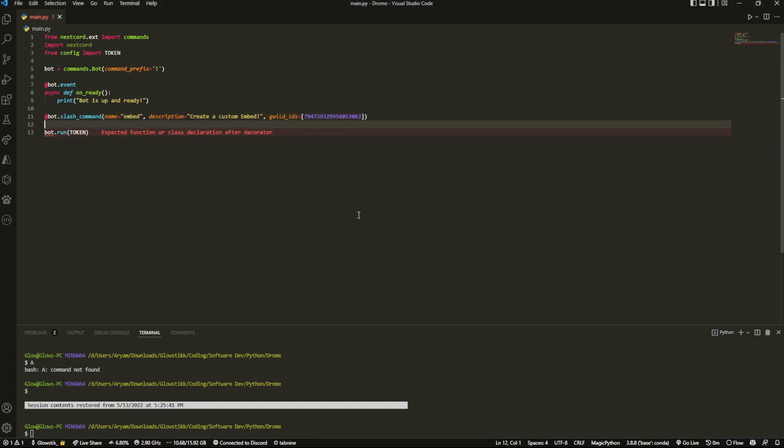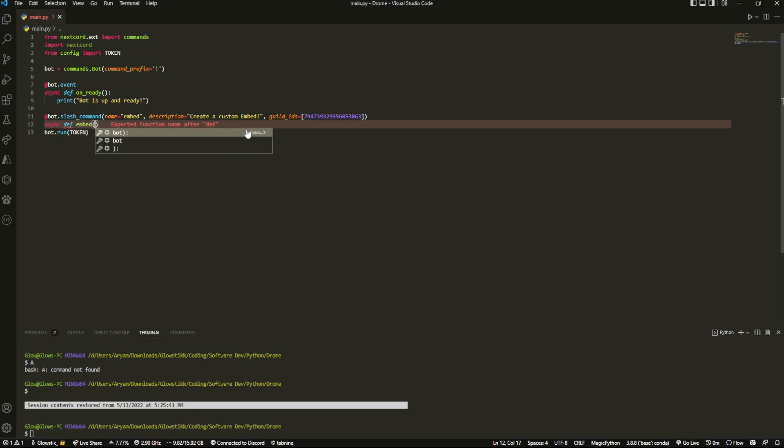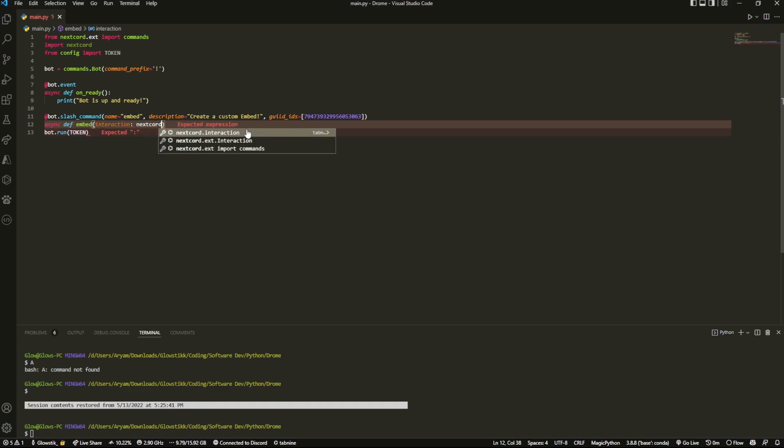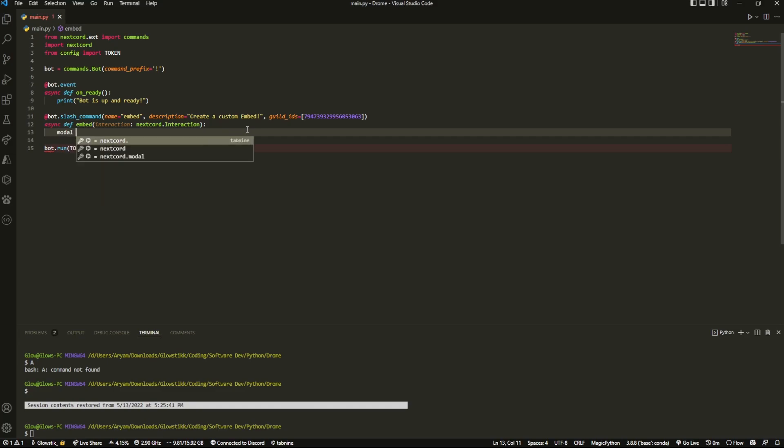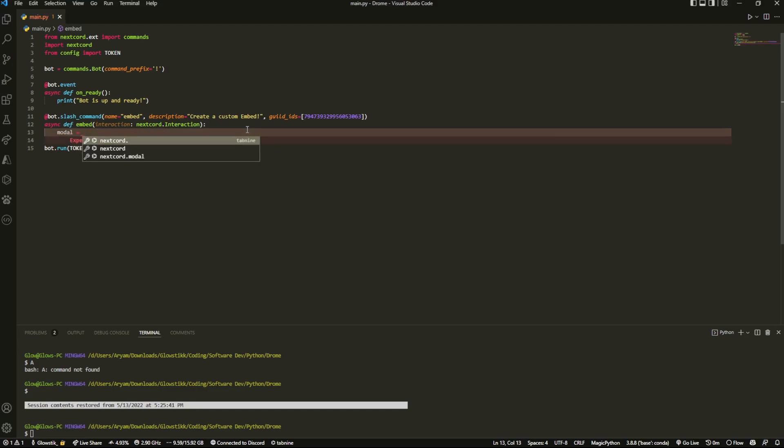Then we're going to create the command like usual. Because we're using slash commands we're going to use interaction, so nextcord.interaction like this. And then all this is is two lines of code - literally you can even make this one.